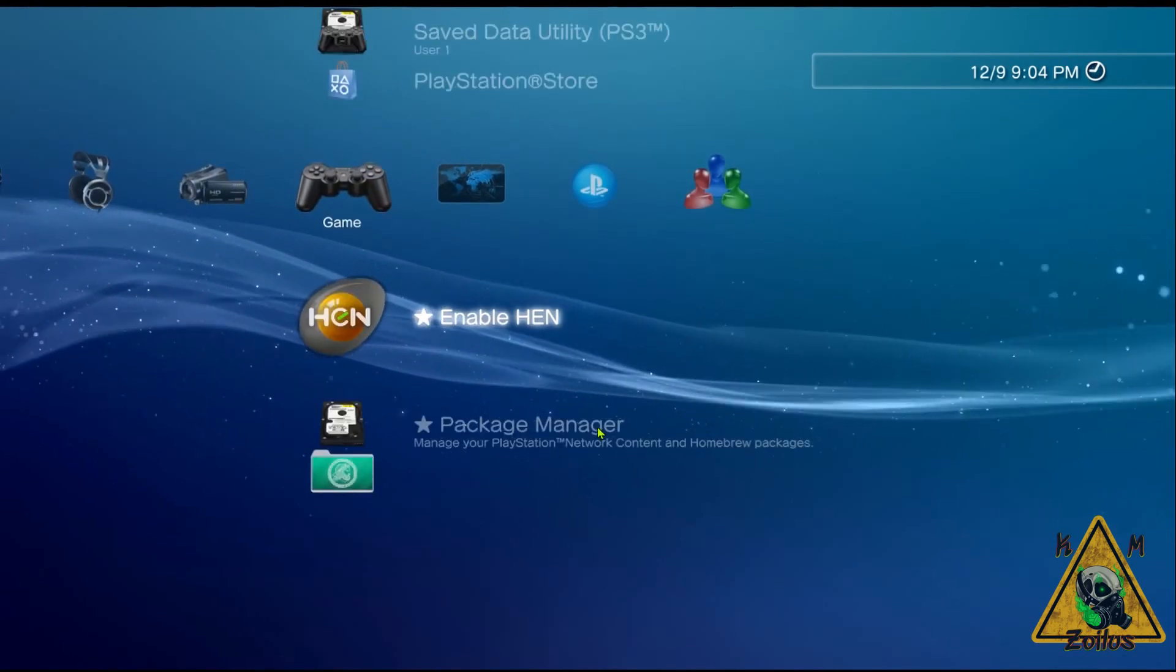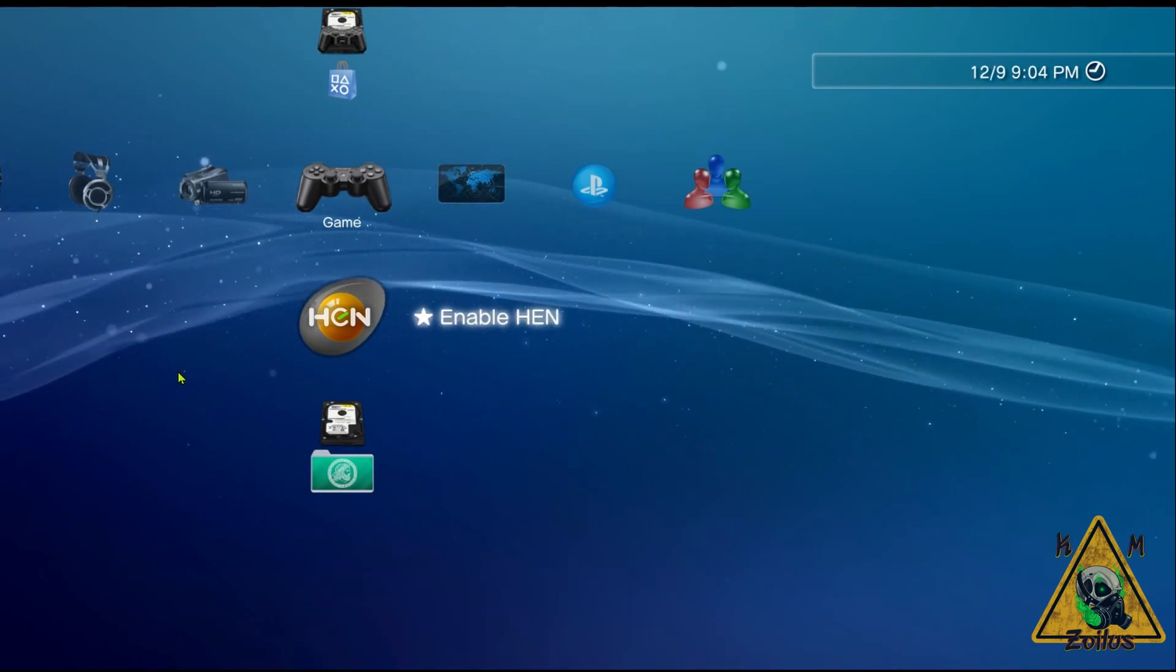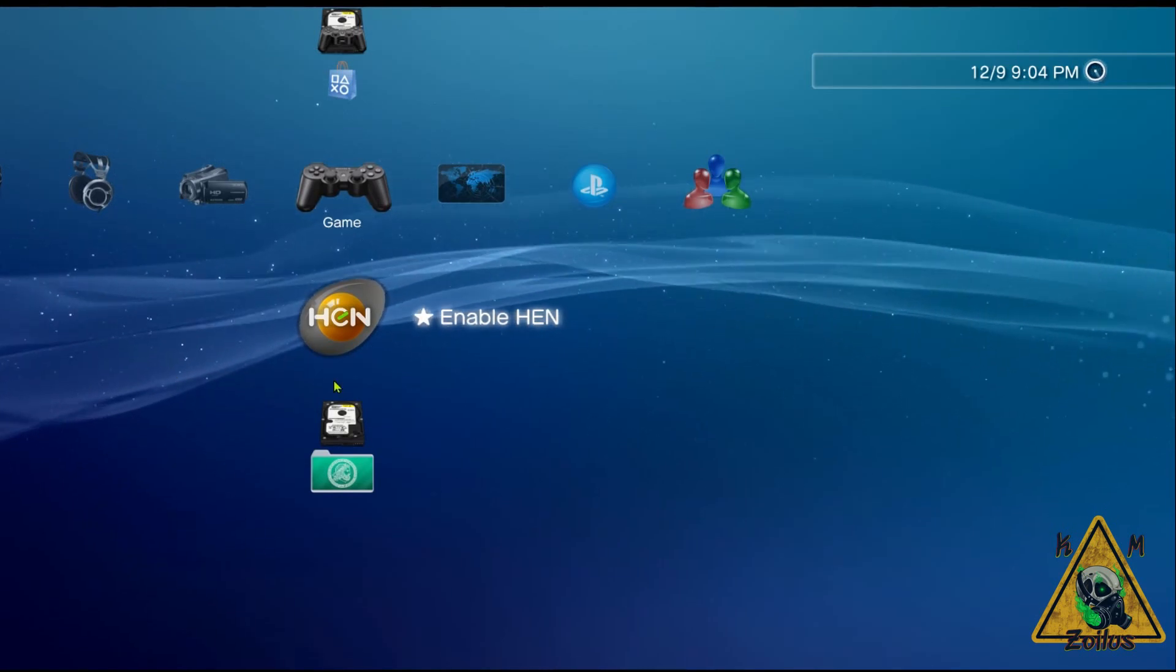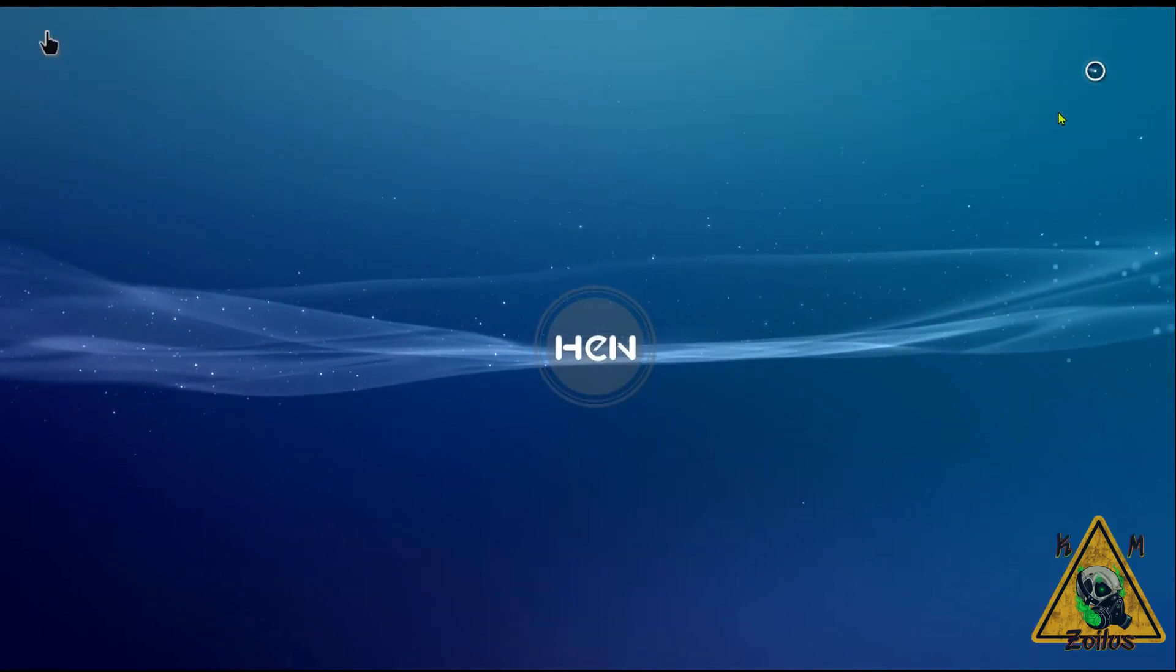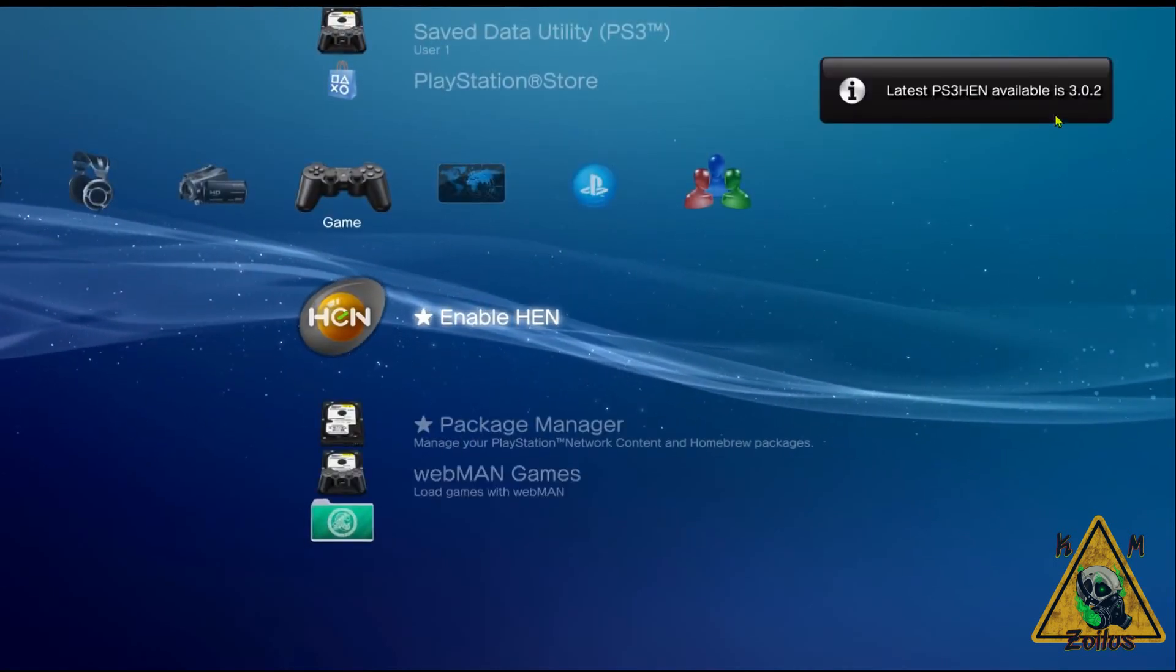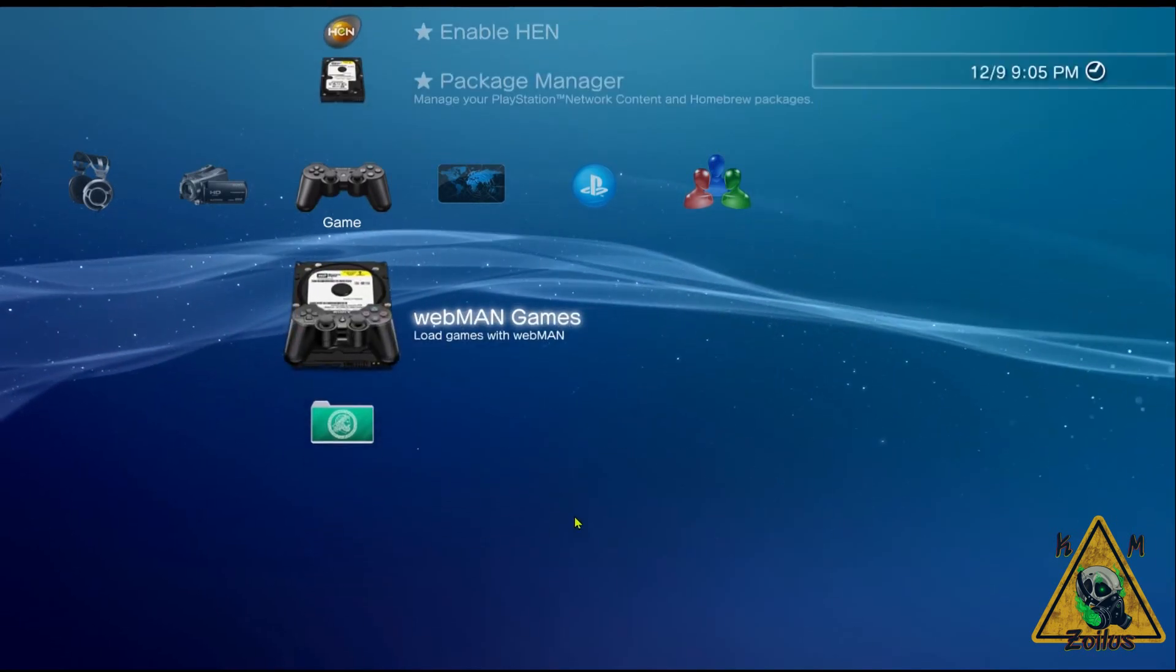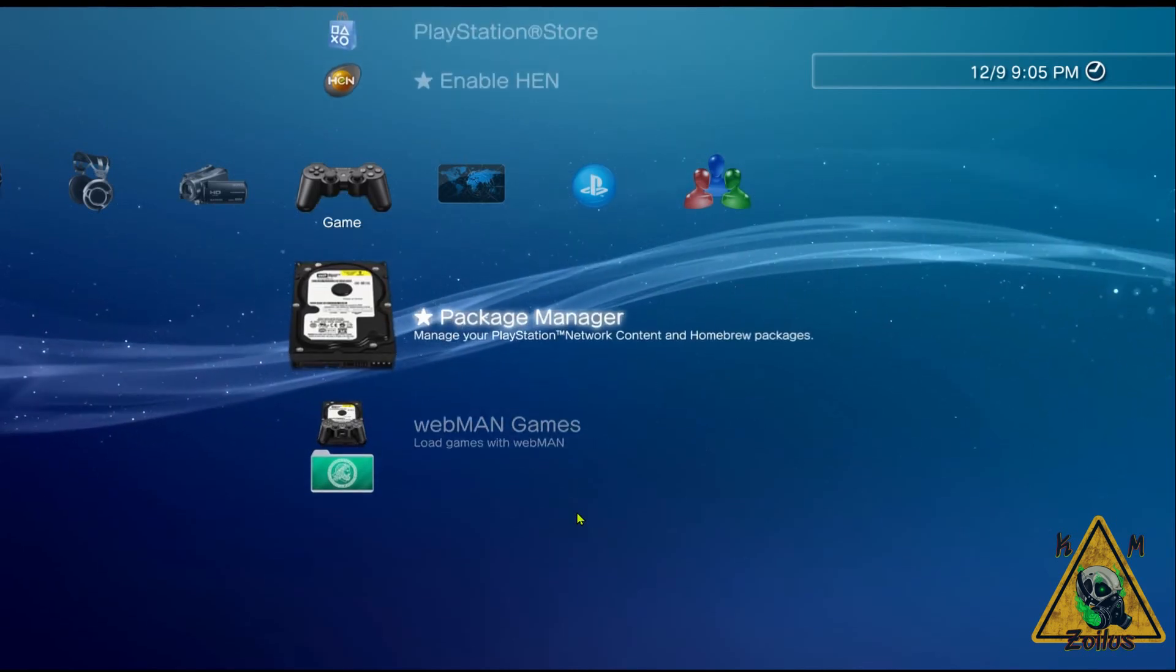Now all we need to do is enable it. I'm just going to give it a few seconds just to let some extra stuff load in the background. Let's go ahead and select it and enable HEN. It should show us in the upper right-hand corner that it's on 3.0.2. And it should also load up Webman Mod. There is Webman Game, so Webman Mod is loaded.